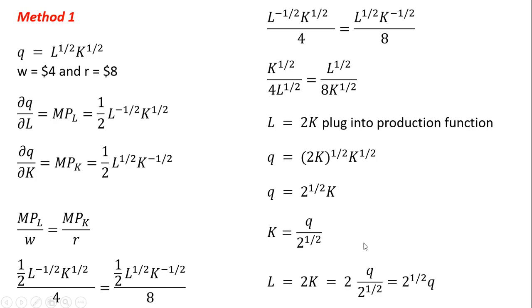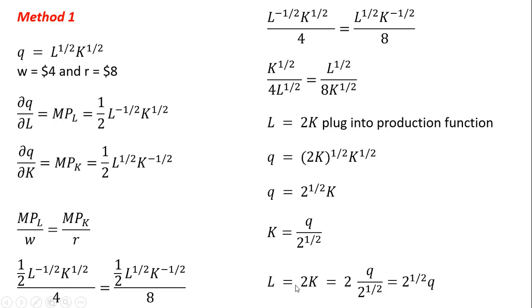And for L, we want to get an expression for L. So all I'm going to do here is I'm going to take this K, which is output divided by the square root of 2, and I'm going to plug it back into this L equals 2K equation. And doing that, L equals the square root of 2 times the quantity of output. So these are two key results for us.